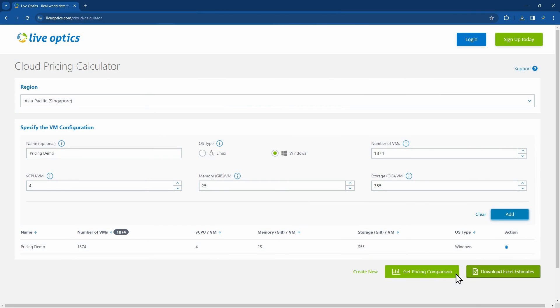Using the Cloud Pricing Calculator provides you with a quick public cloud pricing estimate, but if you would like to consider actual workload requirements, we highly encourage you to use Live Optics Optical Prime to capture a detailed view of the existing environment.